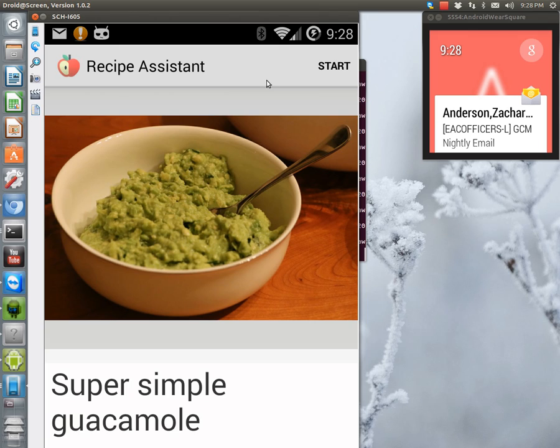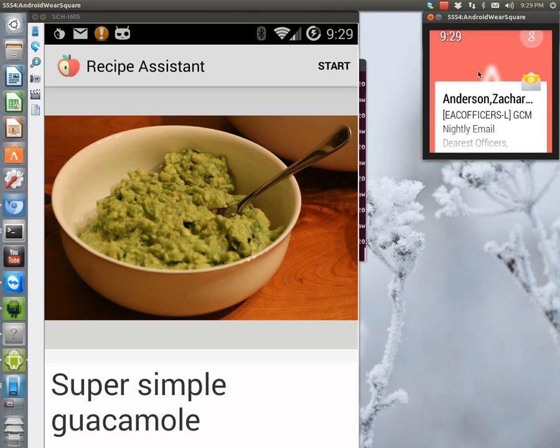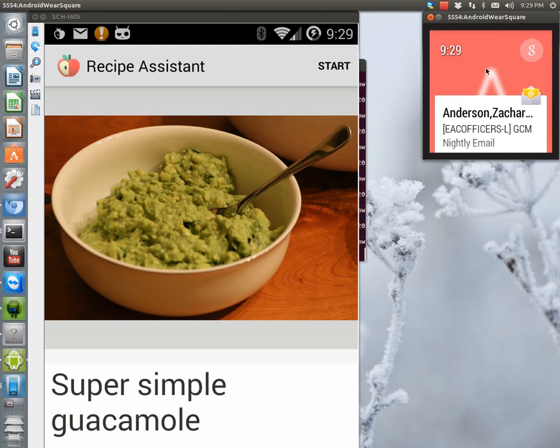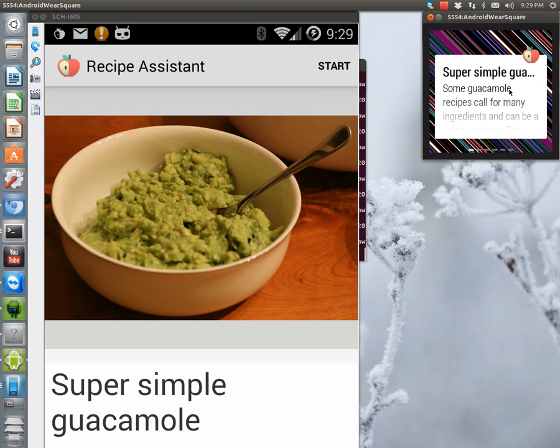So in order to get it sent to the Android Wear, you hit start. So once we hit start—oh, I have to hit it on my device, not click on it. Okay. So I hit start. So then you get this little icon here, and it will show up on here. There it is. So here's the guacamole.